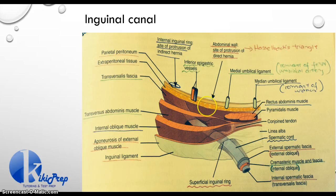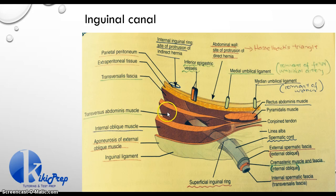After your aponeurosis of your external oblique muscle, the next thing you have is your internal oblique muscle, your transversus abdominus muscle, your transversalis fascia, your extraperitoneal tissue, and your parietal peritoneum.